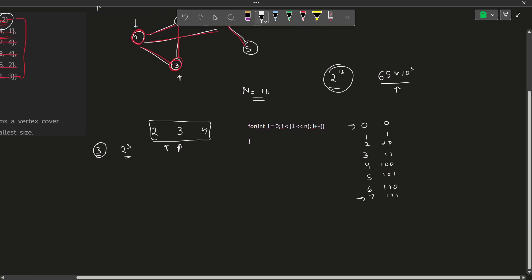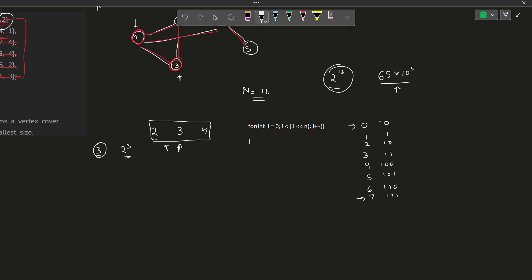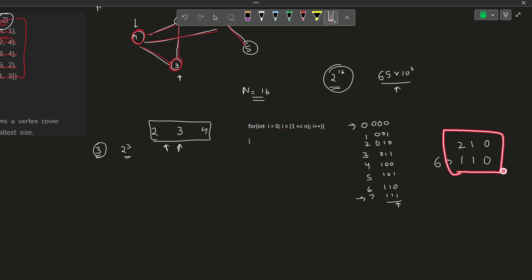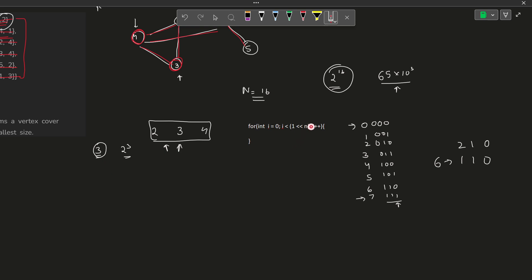How does this help us? Each value has certain bits set. For example, 6 in binary is 110 — position 0, position 1, position 2. Writing 6 this way means I want to take the element at index 1 and index 2 but not index 0. This combination can represent all the different subsets we can take. If you observe all these values carefully, you cover all possible subsets of these 3 vertices.